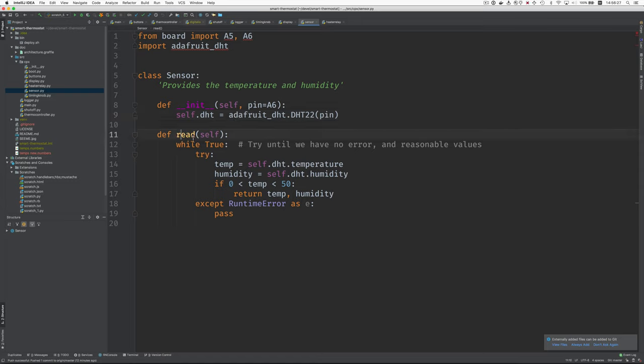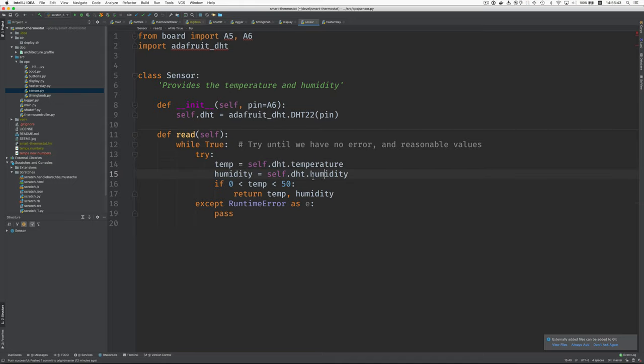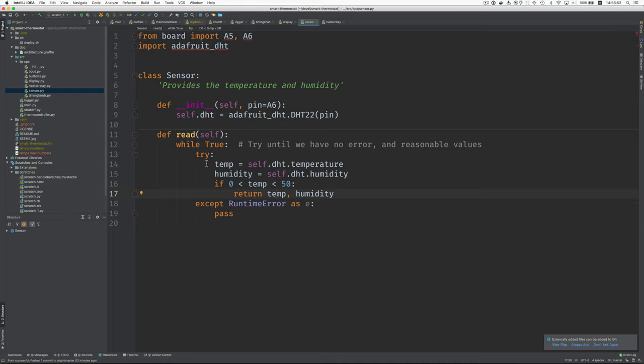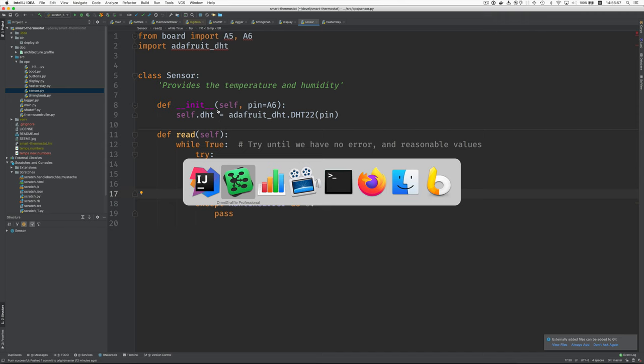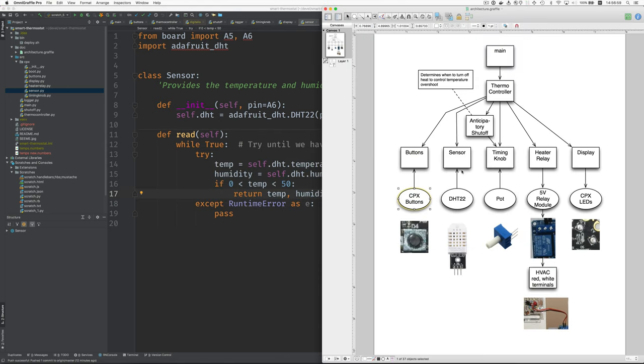And then when we're called to read the current value, we have a loop because it's possible to have an error or to get a weird value. So we keep looping until we get no error and have reasonable values. So this is getting the temperature, that's getting the humidity. This is that reasonableness check. And when things are good, we return those two. Otherwise we keep on looping. And if we have a failure or runtime error, then we ignore it. Okay. That's the sensor.